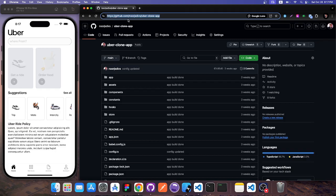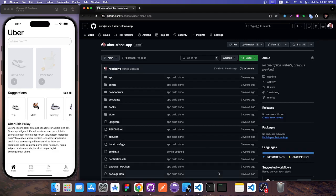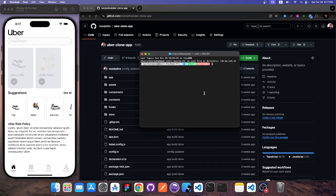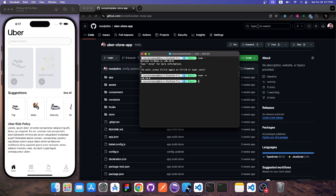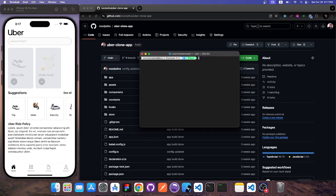First, you need to have Git installed on your machine. You can check by running 'node -v' in your terminal. You need to install Node.js in your local machine, and also Git — otherwise the project will not work. Once you have everything installed, you're good to go.